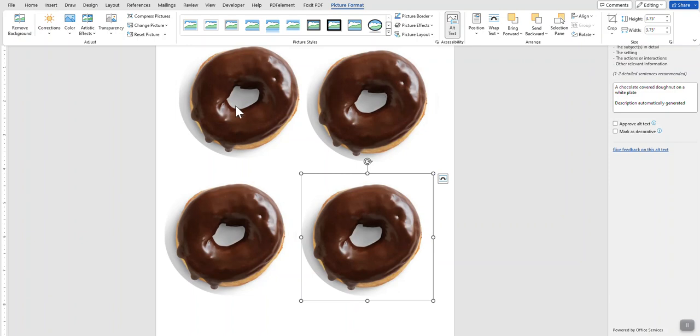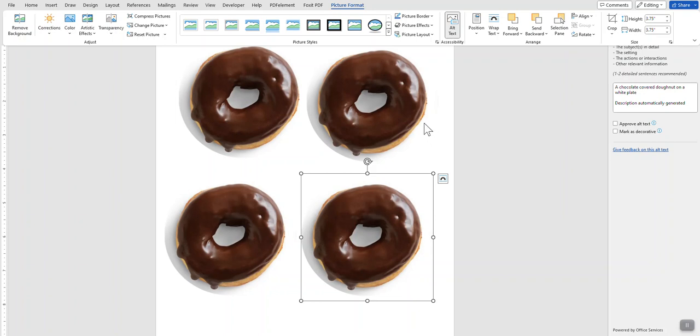And now you can save your image, and it's already mirrored for you, so when you print, it will be mirrored. If you don't want to save it as a mirrored image here in Word, then you could select Mirror Image when you go to print it in your printer settings. I hope this has been helpful to you. Thank you.